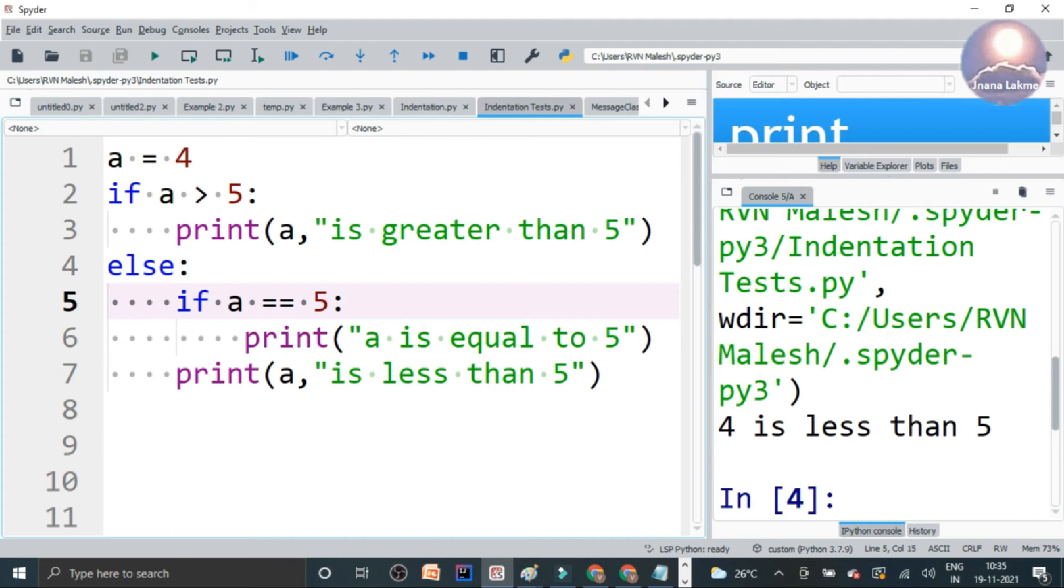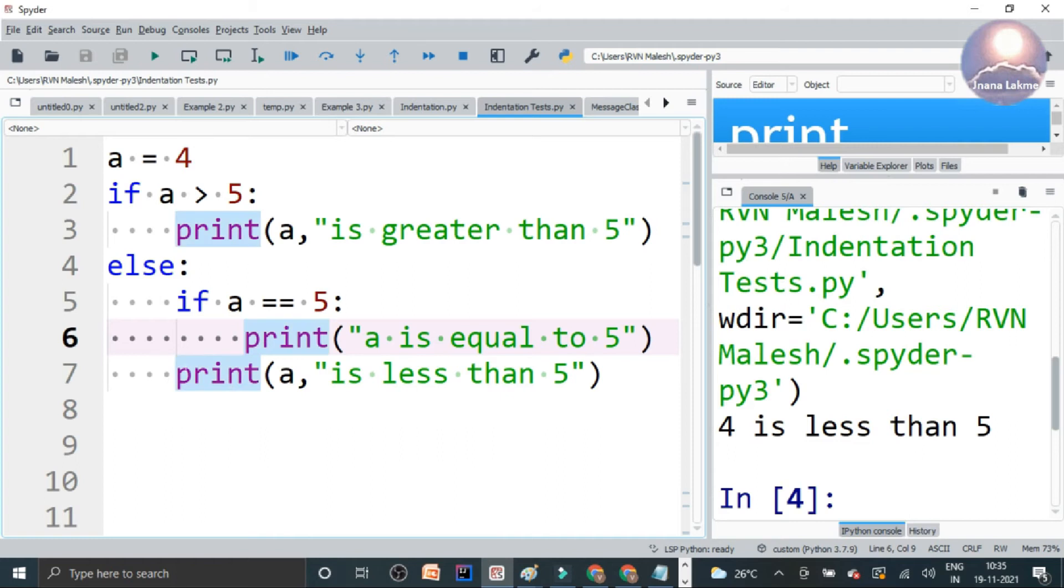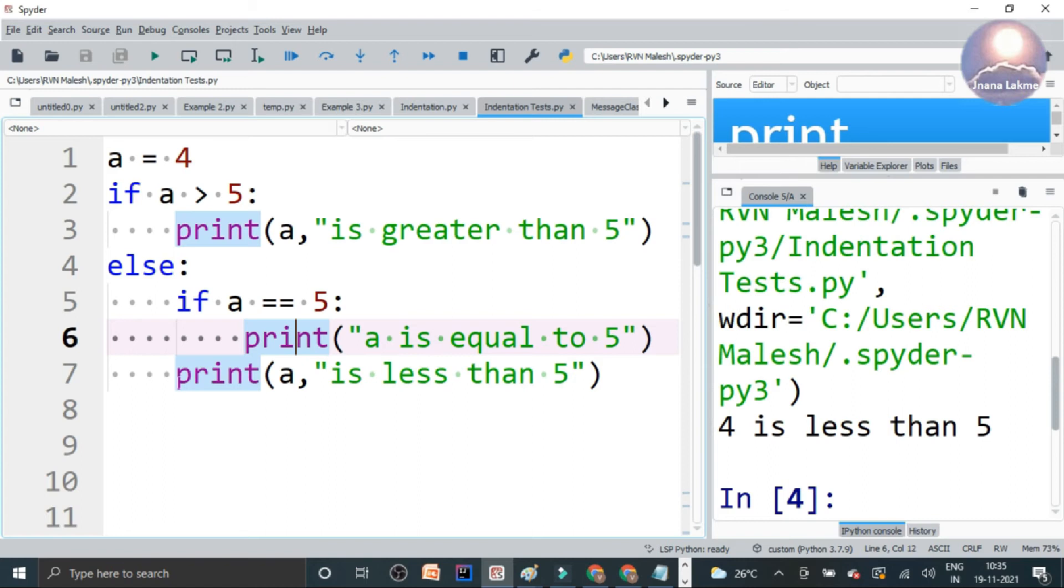So that's why we given an indentation. And again, there is one more block if, again, this indented block, we need to give indented code. That's why we given an additional 4 spaces. But at least you can give one space also, fine. But giving a default 4 spaces is good.